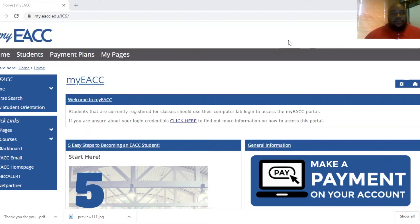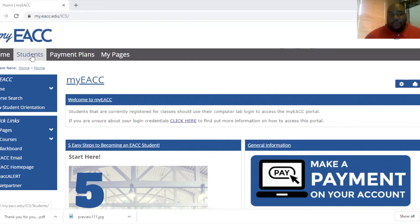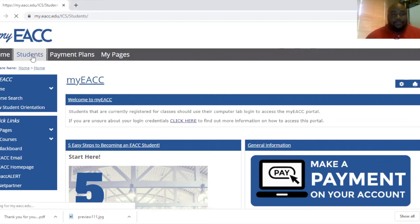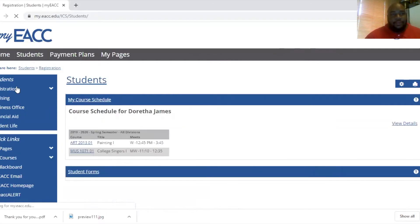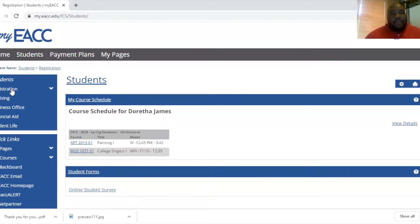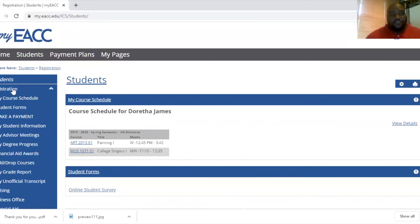So once you log into your MyEACC account, you see the students tab right here. So you'll click on that. Once you get to this part, you will see a tab for registration.